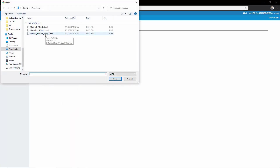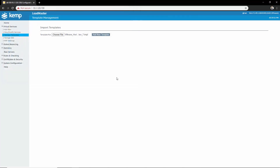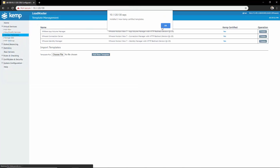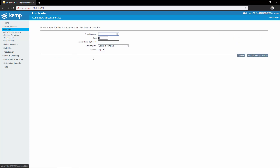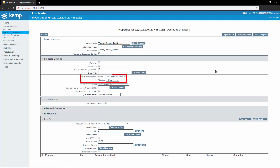Choose the template which you would like to add and click Add New Template. Once we've added the template, navigate to Add New. Put in the IP address for our internal virtual service and then select the template from the drop-down menu. For our persistence option we'll use source IP with the timeout being one hour. You can change the timeout value as per your organizational needs.